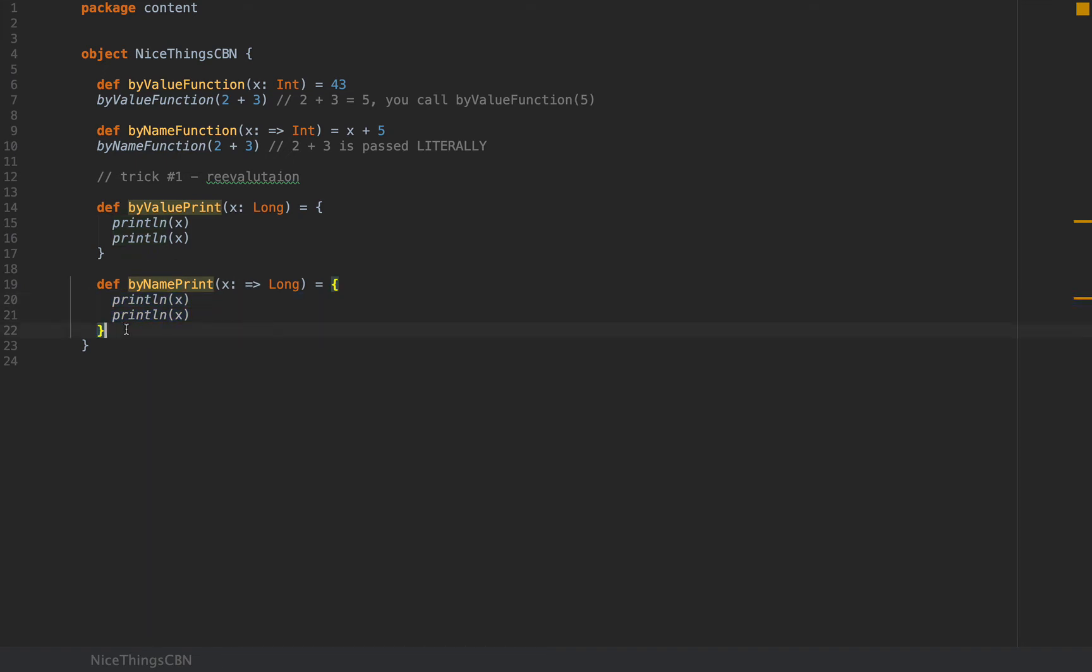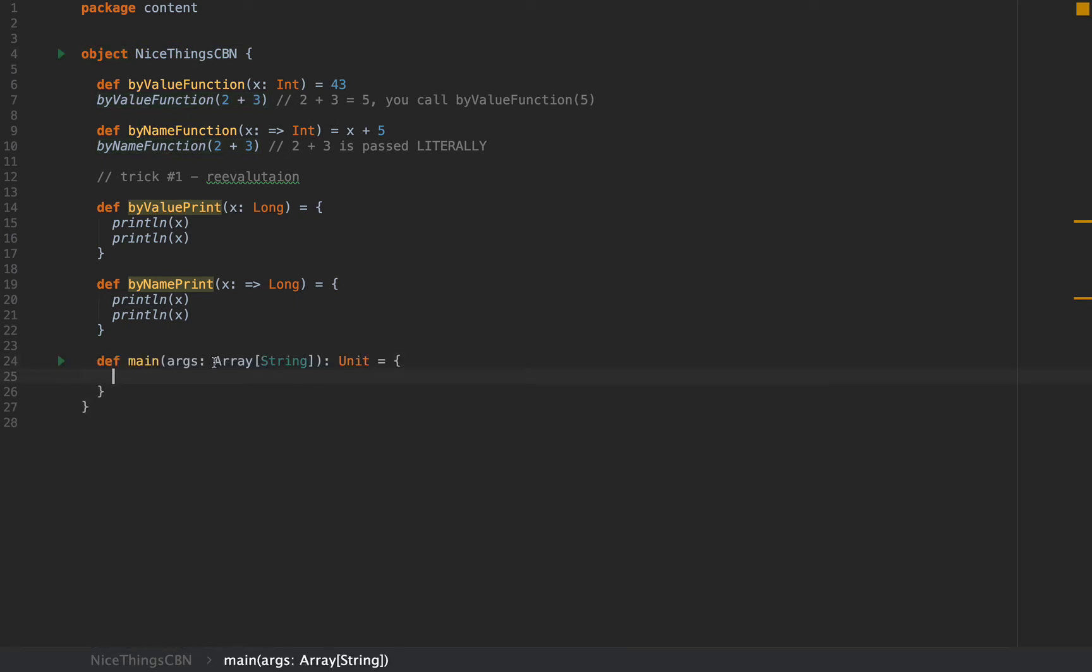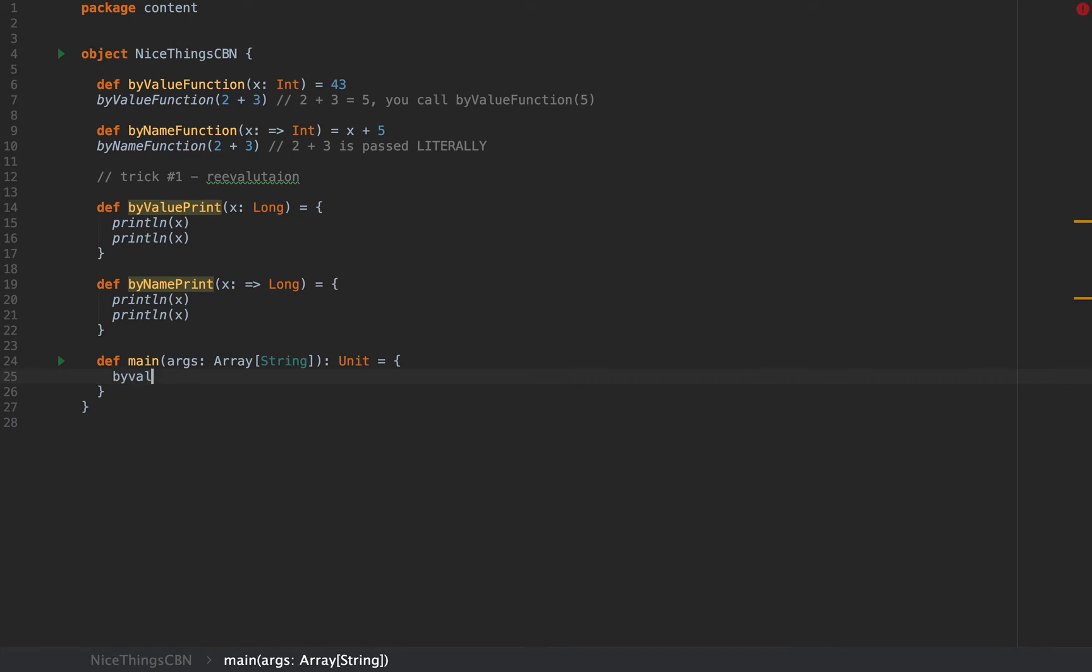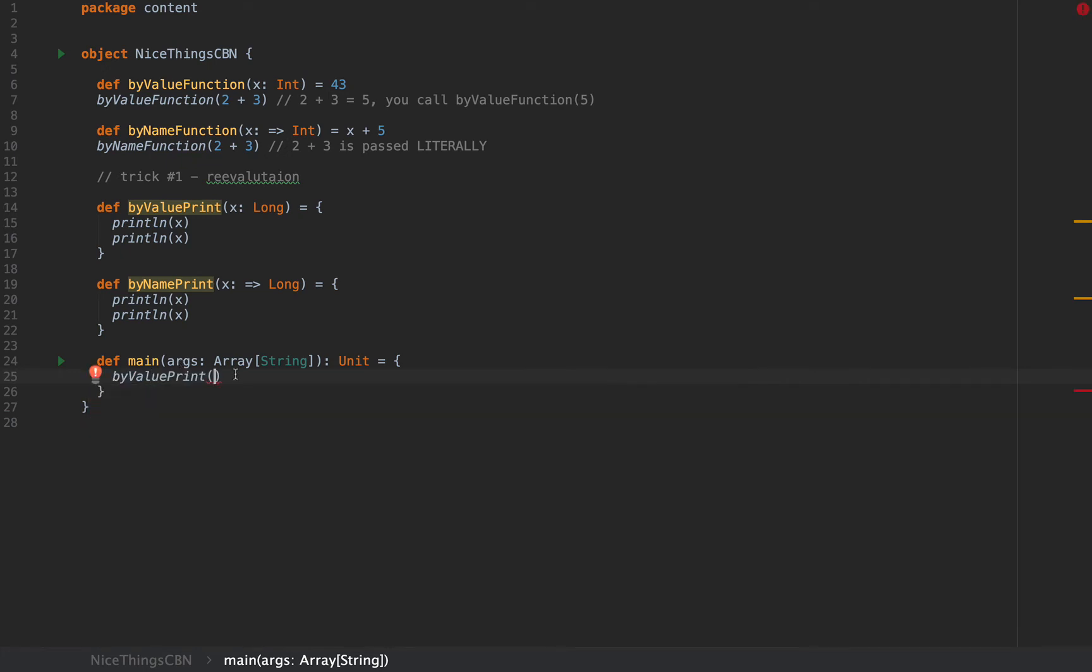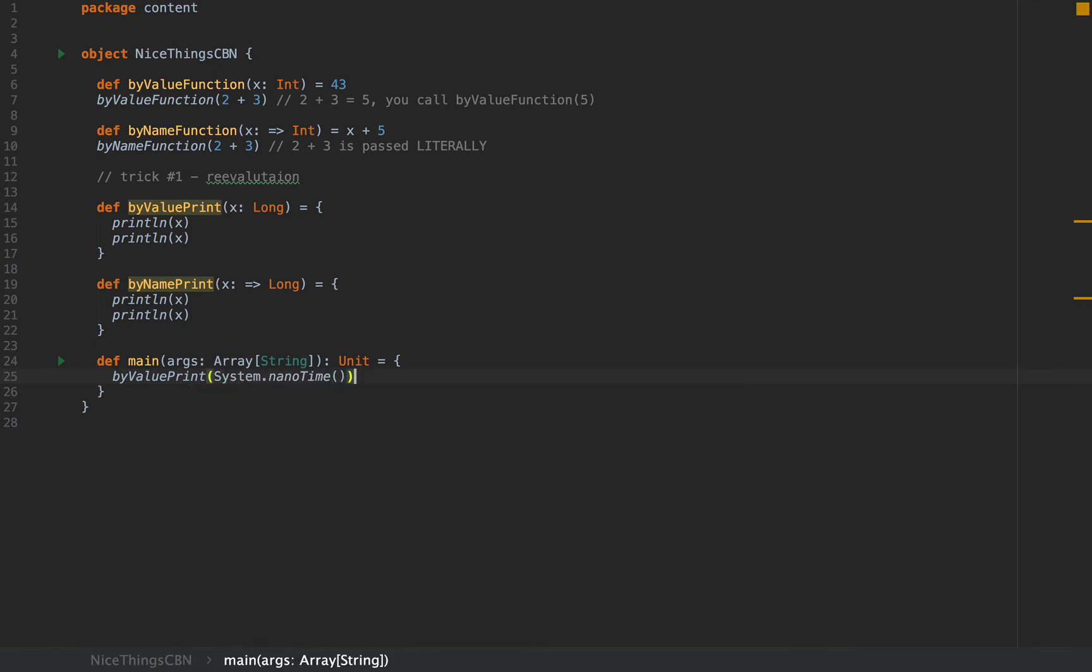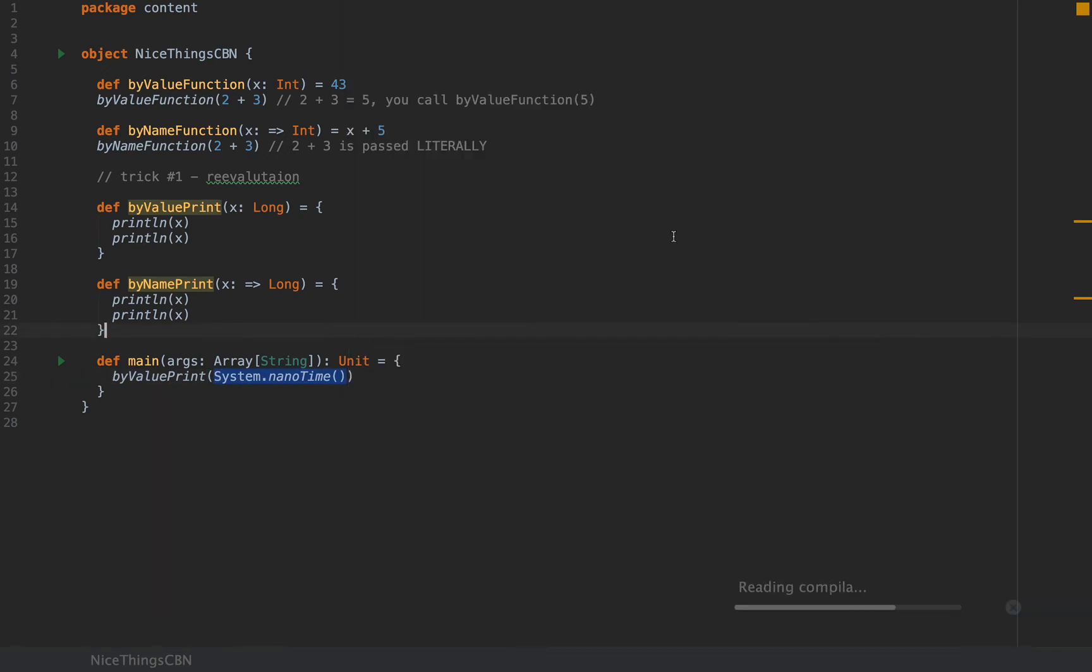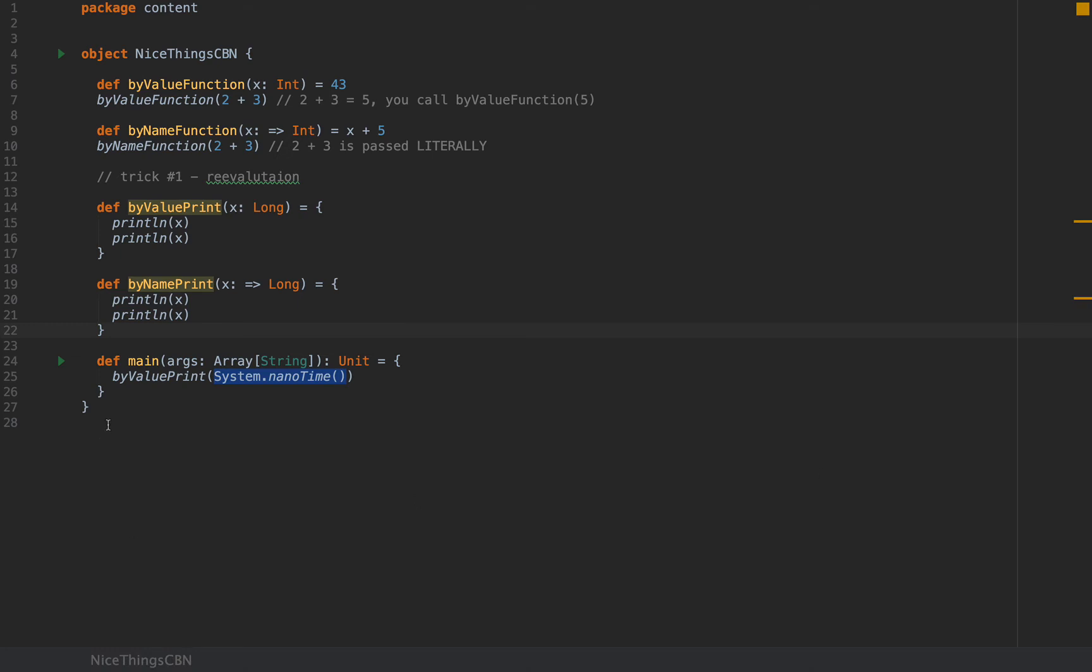Now, here's what I'm going to do. In my main function, in my nice things CBN object, I'm going to define a main method by typing shamelessly main and letting the compiler autocomplete everything for me. And I'm going to simply call byValuePrint with the expression system.nanotime. So if I do that, system.nanotime will be evaluated and it will be printed twice. So if I run this application, naturally I see a huge number printed twice to the console. Nothing too spectacular on that.